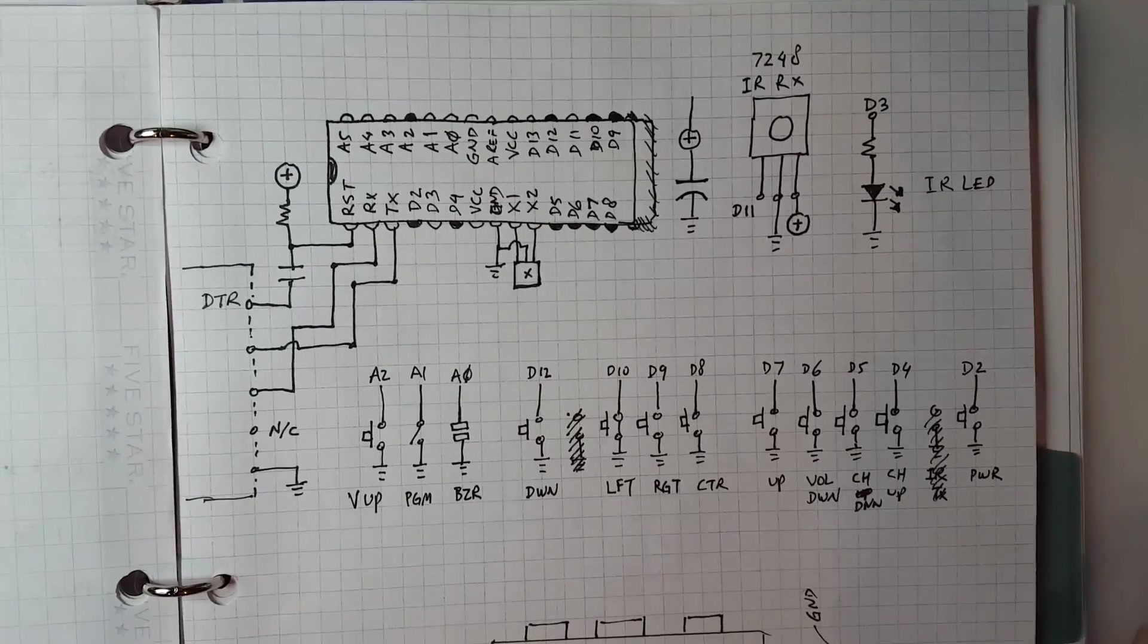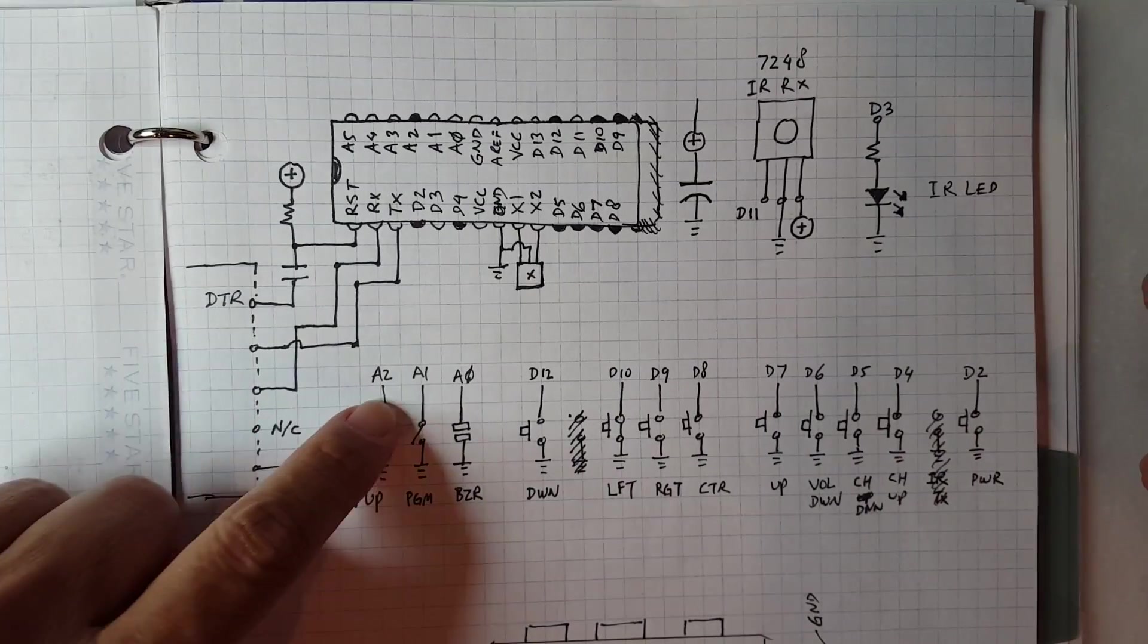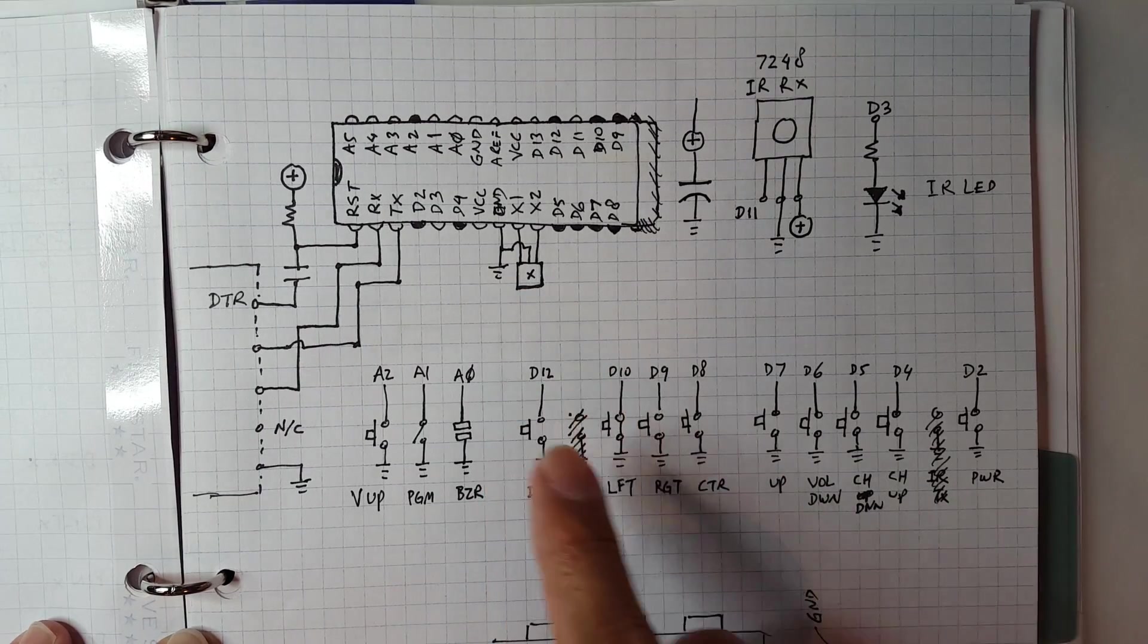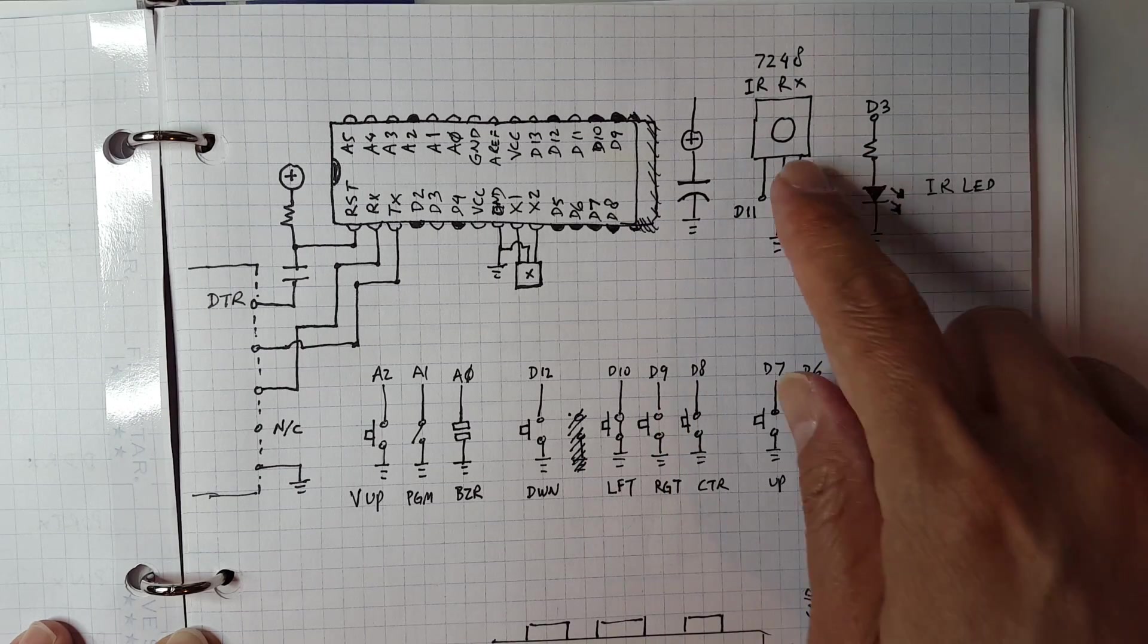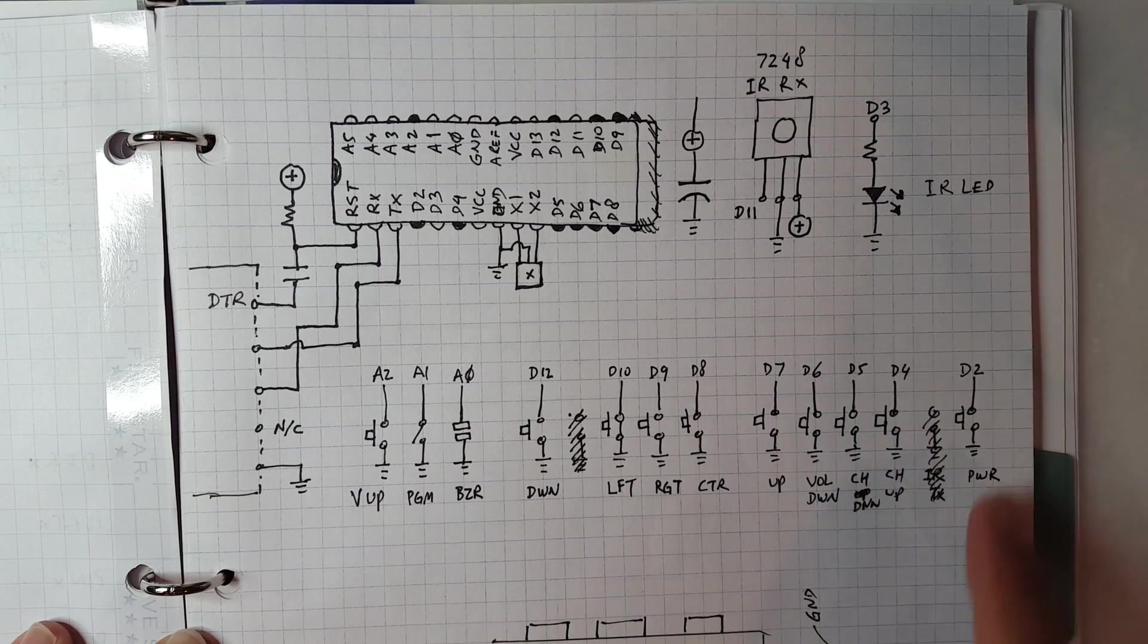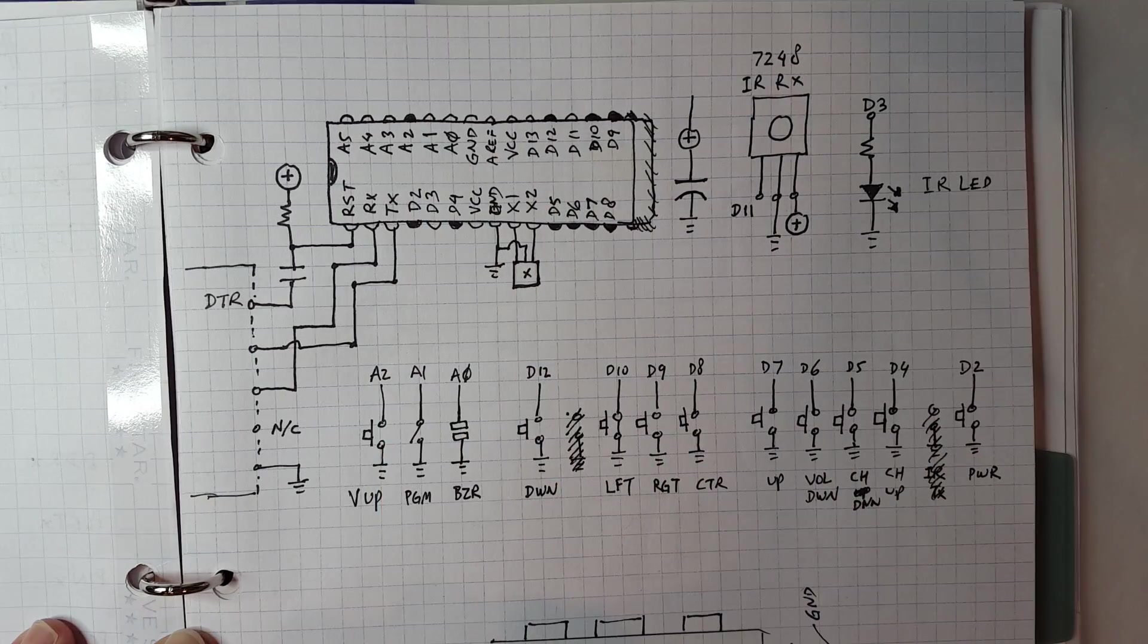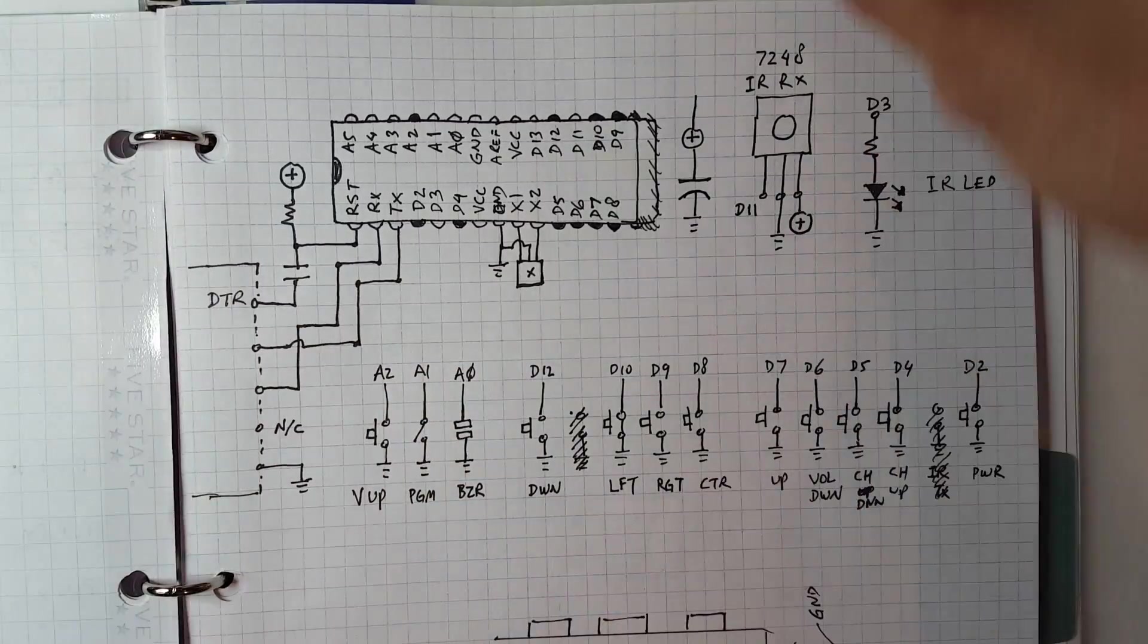And this is actually the whole circuit for this right here. That complicated thing there is actually this circuit right here. There's the ATmega, the Arduino basically. There's a resonator instead of crystal, and then that's just a capacitor. And this is the IR receiver, that's the IR transmitter, and a whole bunch of switches. Those are the push buttons. They're all just connected to the IO pins.